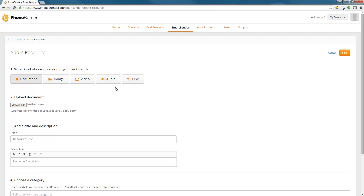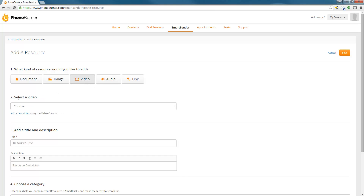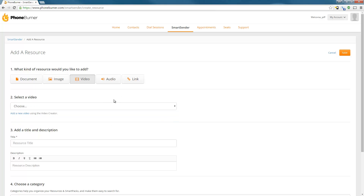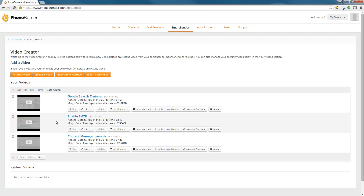In this particular training, I want to show you how to add a video. So we're going to click on the Video option, and you'll see in step two where you can select a video that you've previously uploaded. In this particular case, I'm not going to choose one that I've previously uploaded — I want to show you how to add a new video to the system. So I'm going to click on Add a New Video. Here I'll see a list of all of my existing videos, and I'm going to click on the Upload a Video button.